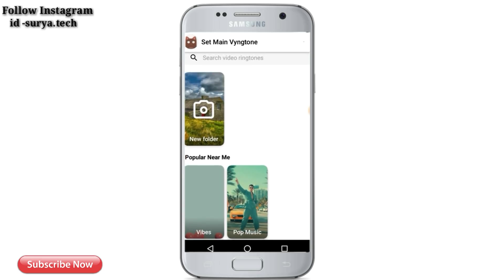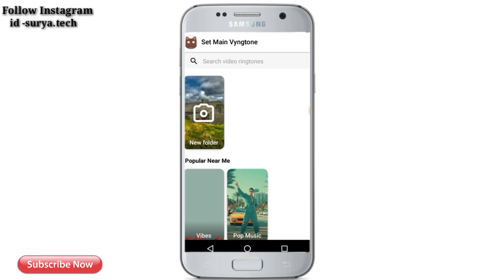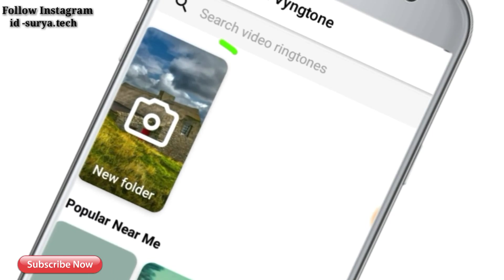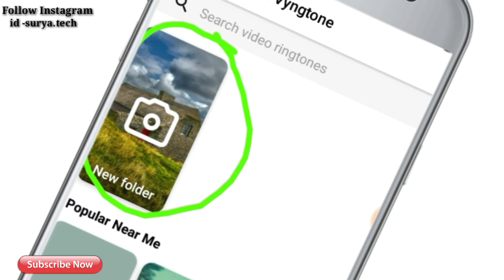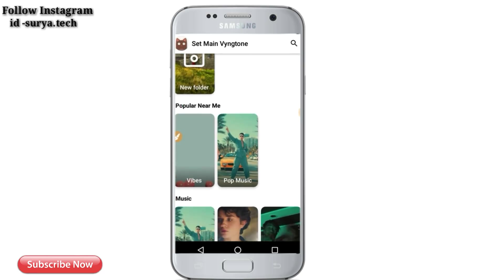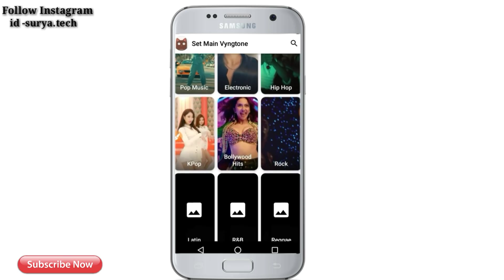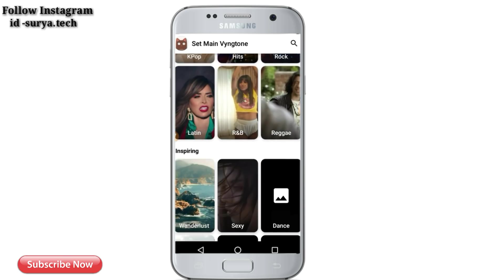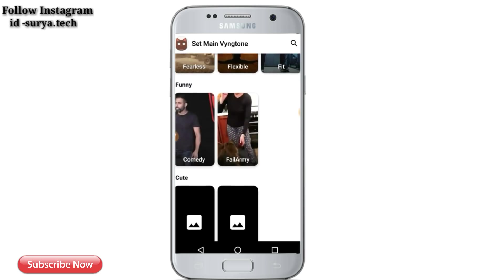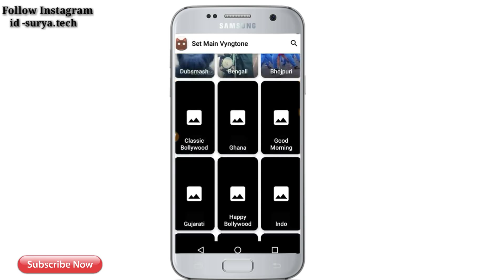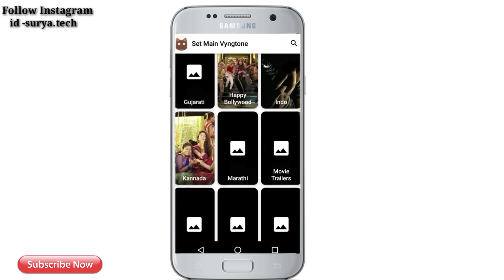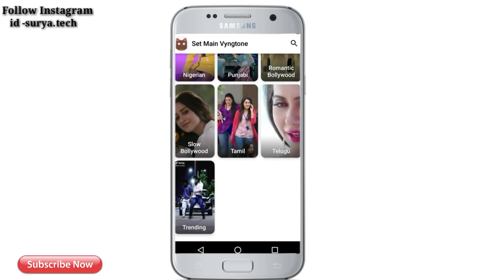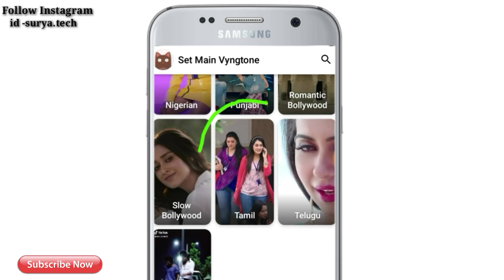If you are using a new folder, you can use a new folder. If you are using a new video, you can set the new one. If you are using a new folder, you can use a new folder. If you have mentioned that something you have clicked to open, you can proceed.